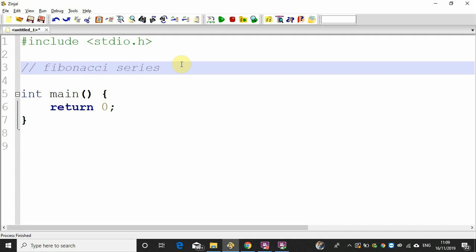Hello everyone, welcome to C Programming Tutorial Series. Welcome to the first video. We are going to discuss this video about the Fibonacci Series.